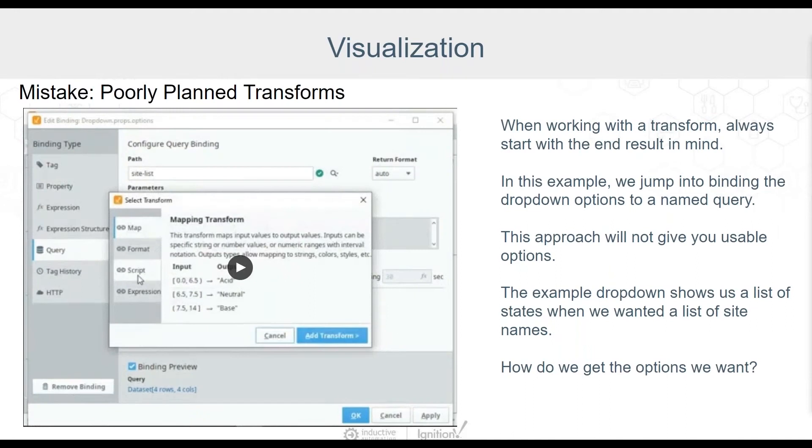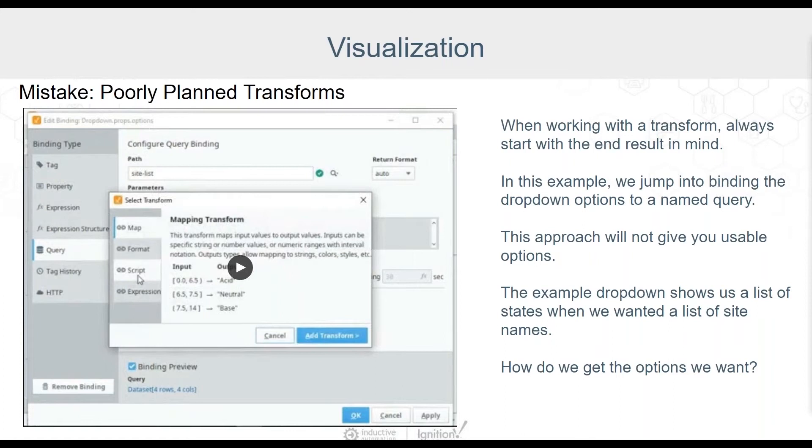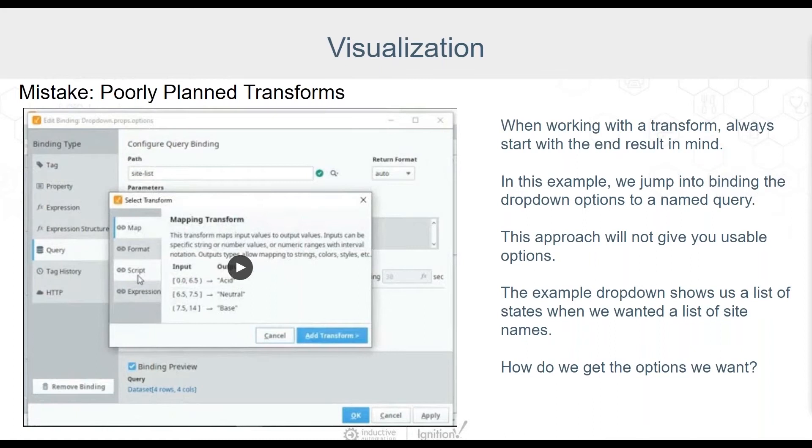Thanks Derek. This is a really good time to talk about transforms. Transforms are an incredibly powerful tool for building your projects and taking advantage of those reusable components. Transforms can take a simple binding and transform that value into almost anything you want. You might map an integer value to some text or color codes or populate those repeaters that Derek just discussed. Getting to know transforms is key to unleashing the power of Perspective. For more complex transforms, it's important to plan out how you build your script. A mistake I made before I really got to know these transforms was just to jump in with no planning. Let's say we have a named query listing our sites and we know we want to use this for some drop down options. Let's see how this works.